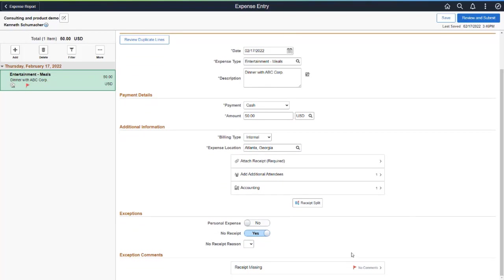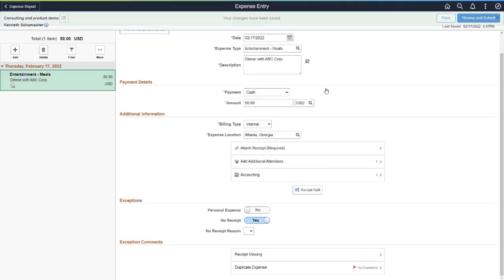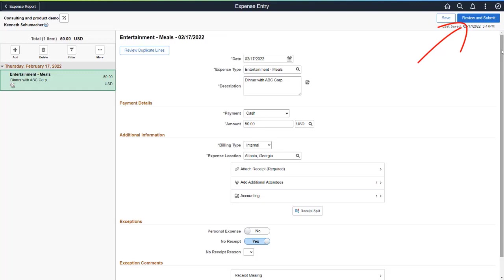Select Exception Comment and enter a comment to comply with organizational requirements. The system removes the error and you can submit the Expense Report for approval. This feature removes the responsibility of the approver to send an Expense Report back to an employee if they don't attach a receipt.